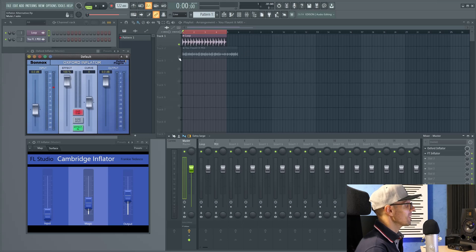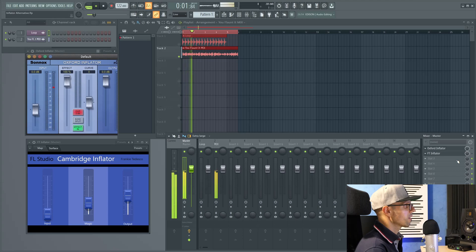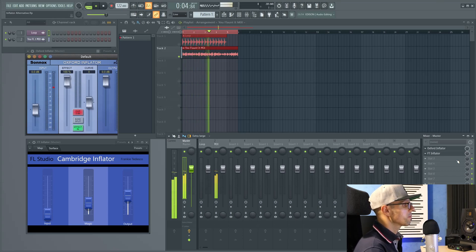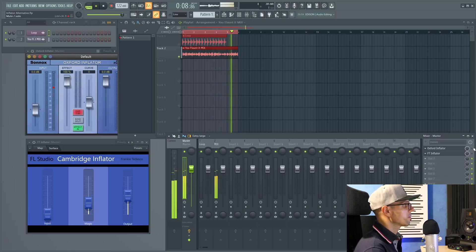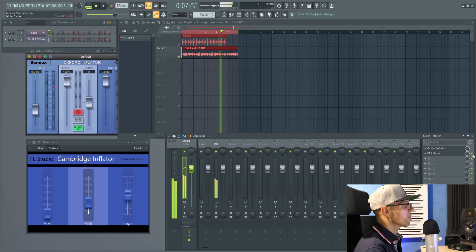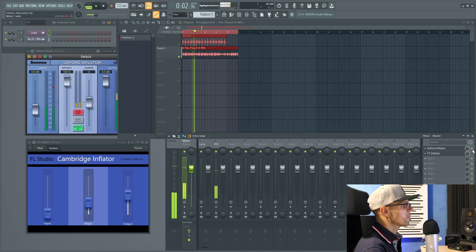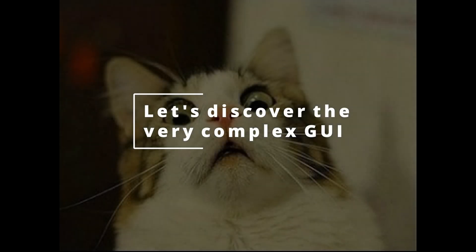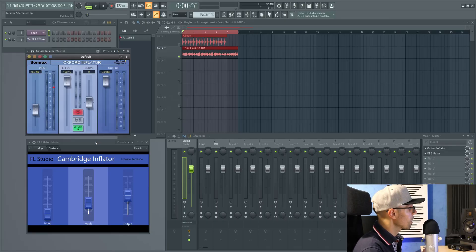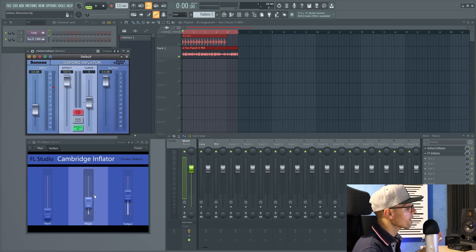Now let's switch and listen to the full mix. Similar to the original, we have the input and output and then the mid section.